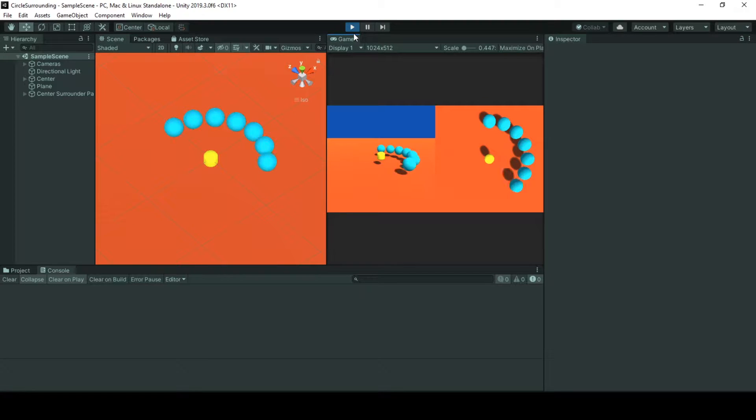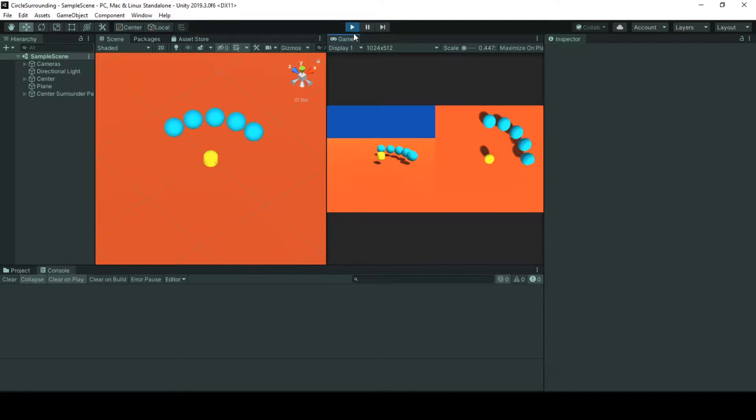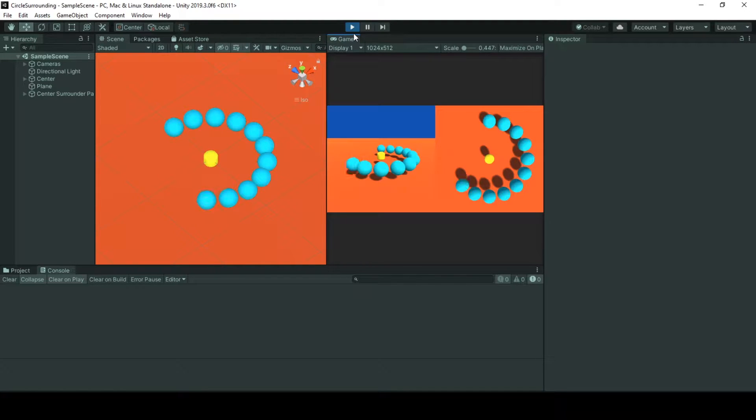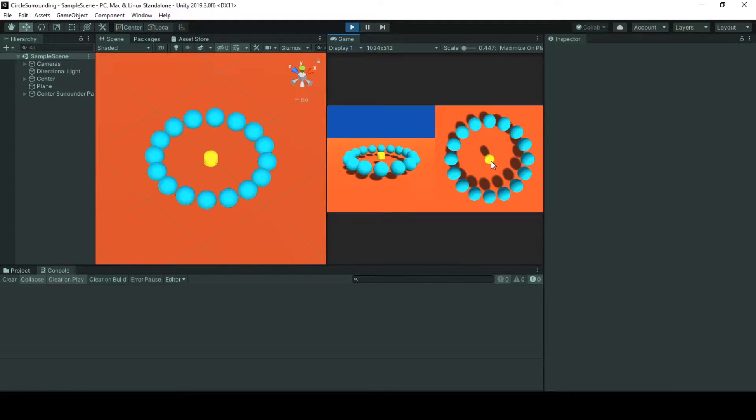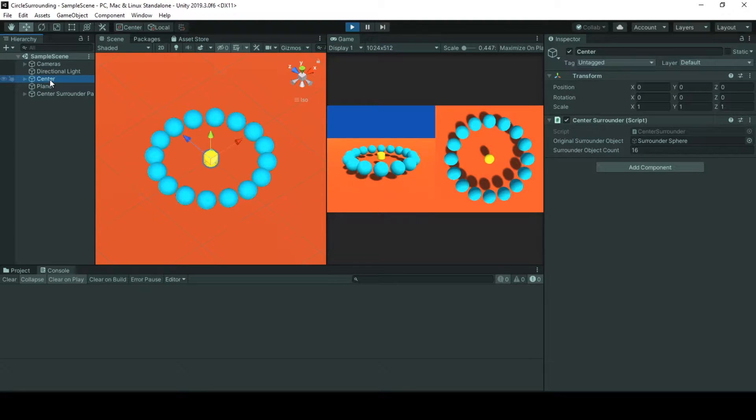Hello and welcome to this tutorial on creating a surround spawning system in Unity using rotator and function. In this tutorial we will have a center game object and a surround game object that will be surrounding our center game object in the step count that we feed to our behavior.